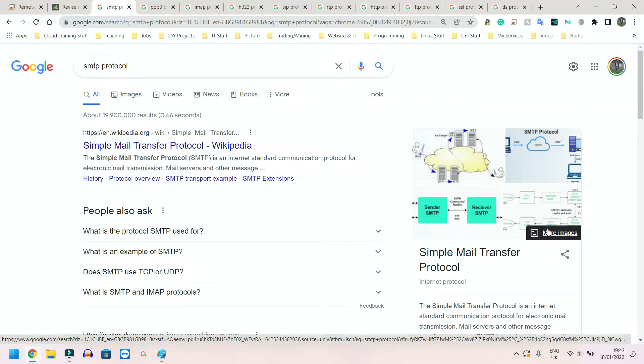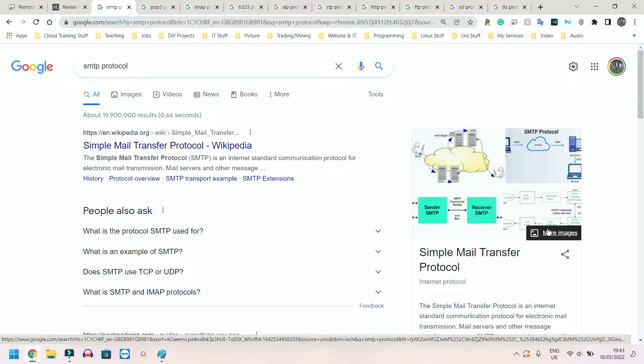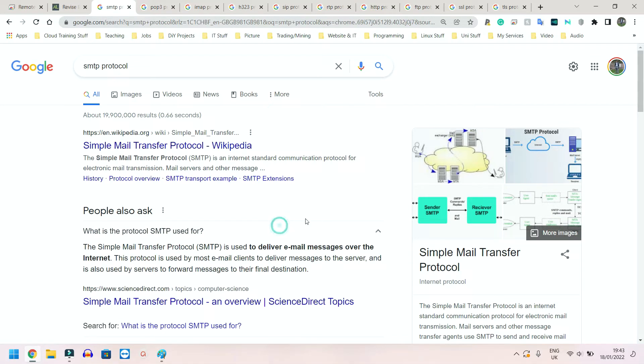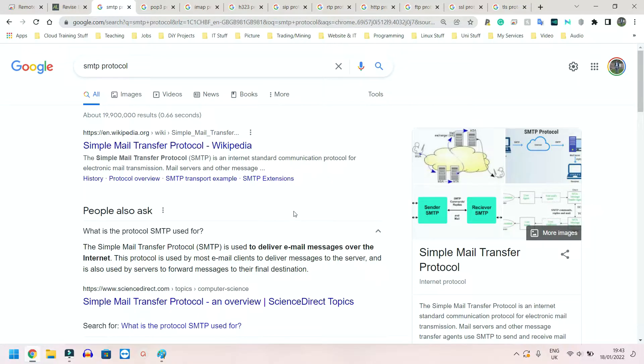First we're going to look at the email protocols, and namely they are SMTP - that's POP3 - and we have IMAP. The first one I have here, as you can see, is SMTP which stands for Simple Mail Transfer Protocol. Now what is this? It's simply used to deliver the email message over the internet.